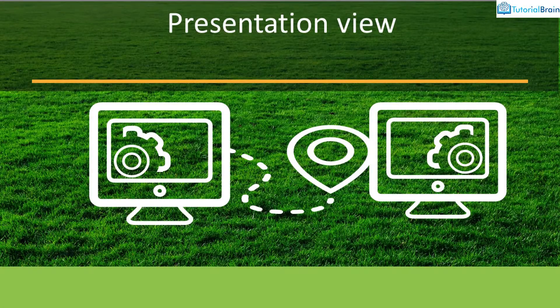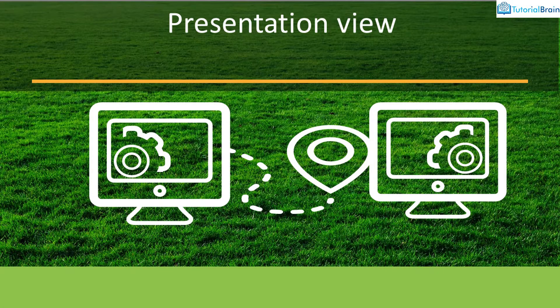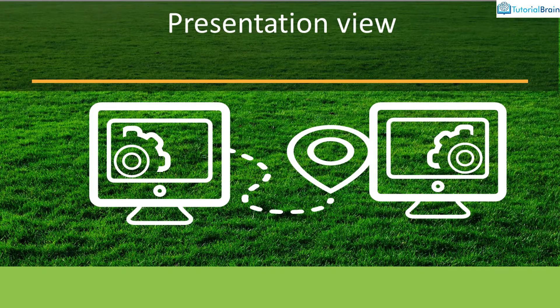Hey people, how are you? In this short video, I'm going to talk about a very important feature in PowerPoint, which is called presentation view.